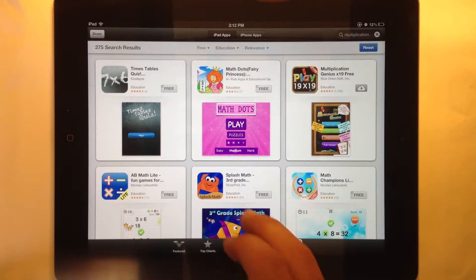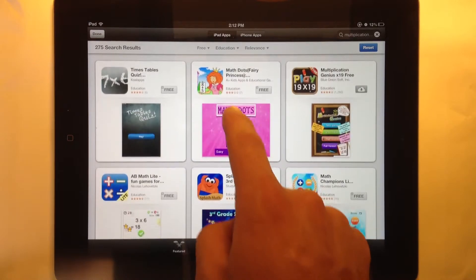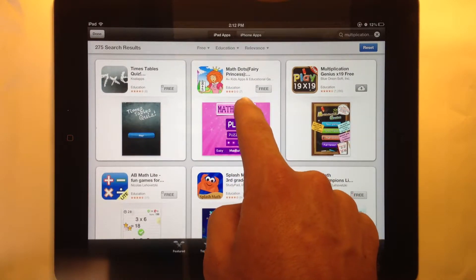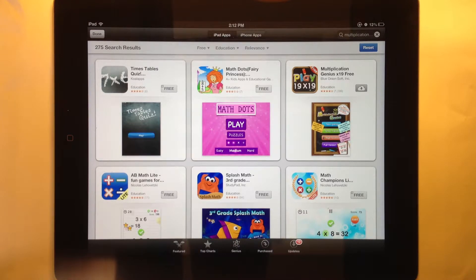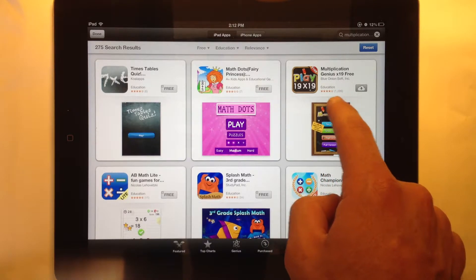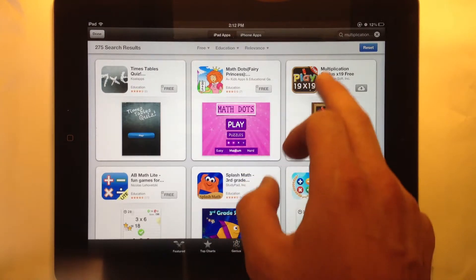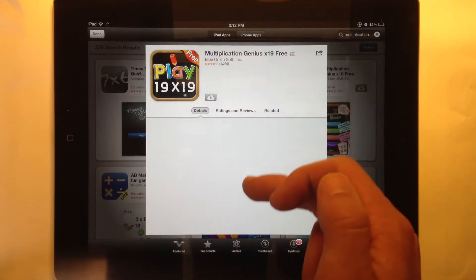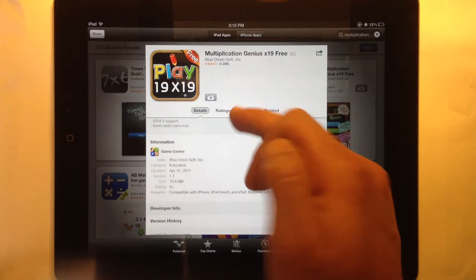Now I have 275 results. The key thing is to look for the number next to the stars, which shows how many people have rated the app. If it's very few, you might be more cautious and look for a more established app. This one has over a thousand reviews and it's four stars. If you think it might be a good app, you can click on it to open it up, read the details, and read reviews from actual users.